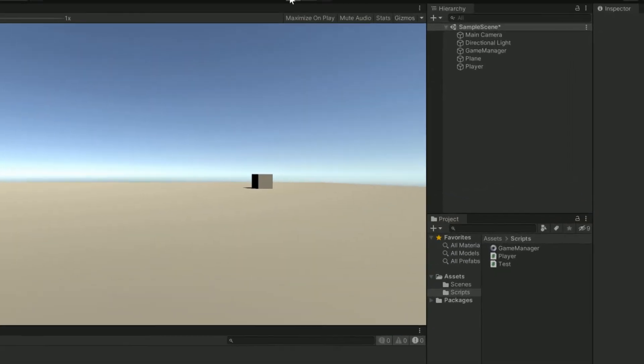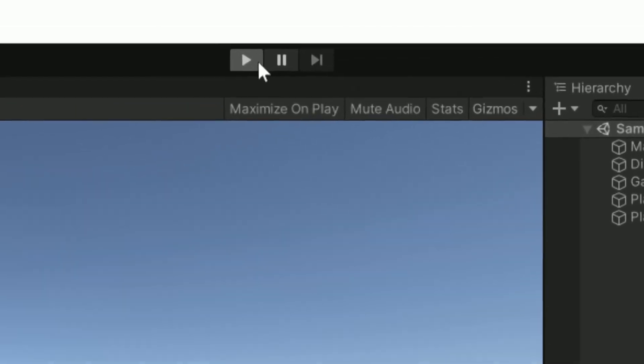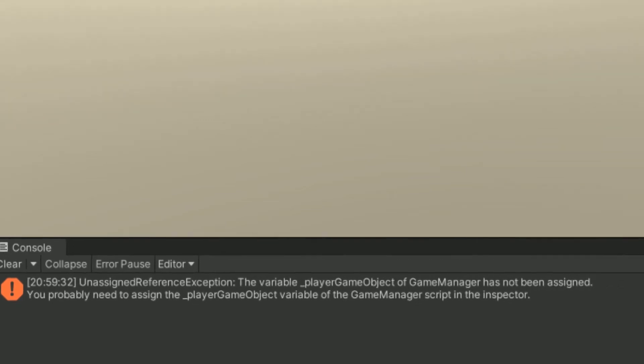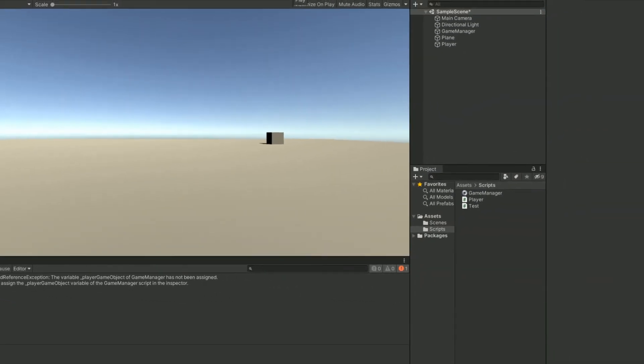All seems good, the code builds, there are no errors. But when I hit play, shock and horror, nothing works. I suppose the error in this case is pretty self-explanatory. In the game manager nothing has been assigned to the player variable. But let's say for argument's sake I cannot for the life of me figure out what the heck this error is.